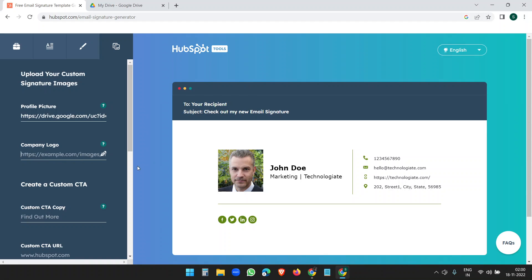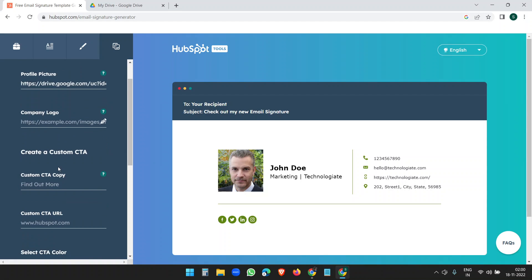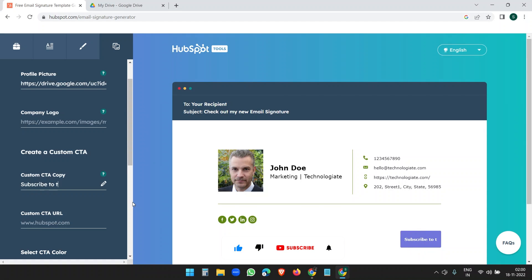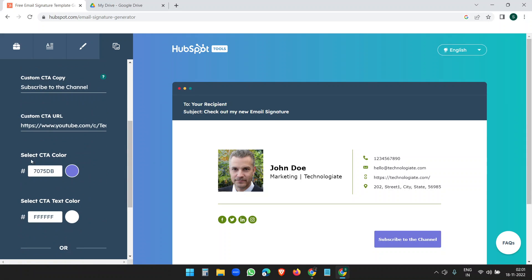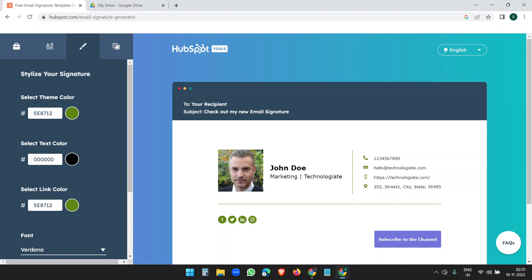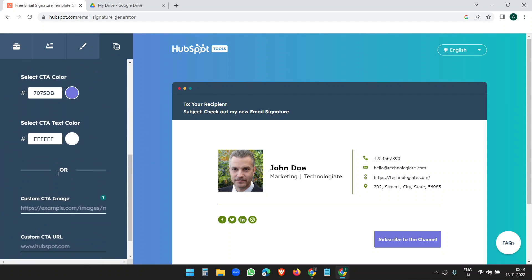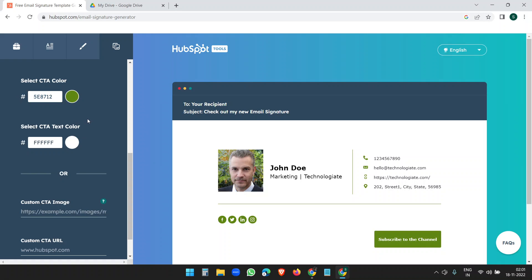You can see the profile picture here. For company logo, I don't want to add one, so I'll skip it. For the custom CTA button, I'll add 'Subscribe to the channel' as the button text, and add my channel link so clicking it goes to my channel. I'll use the same color for the CTA button so it looks consistent.